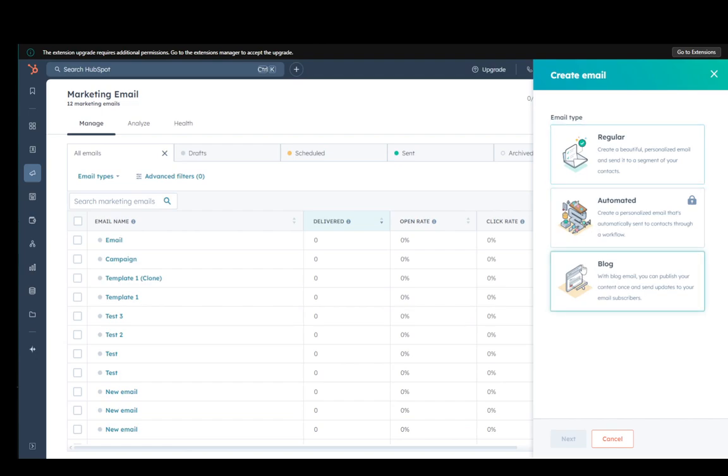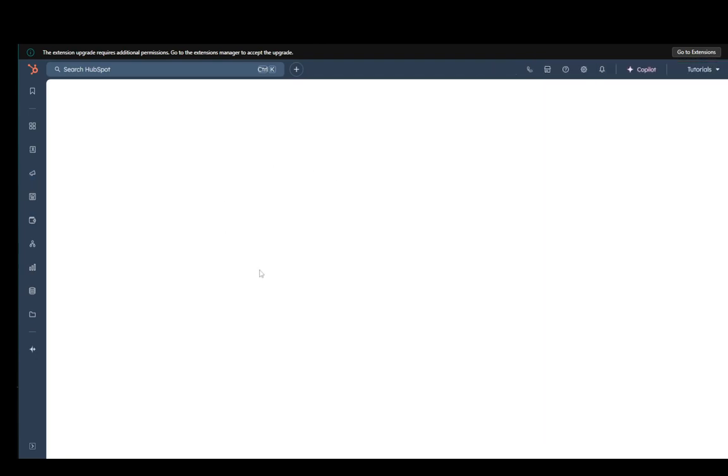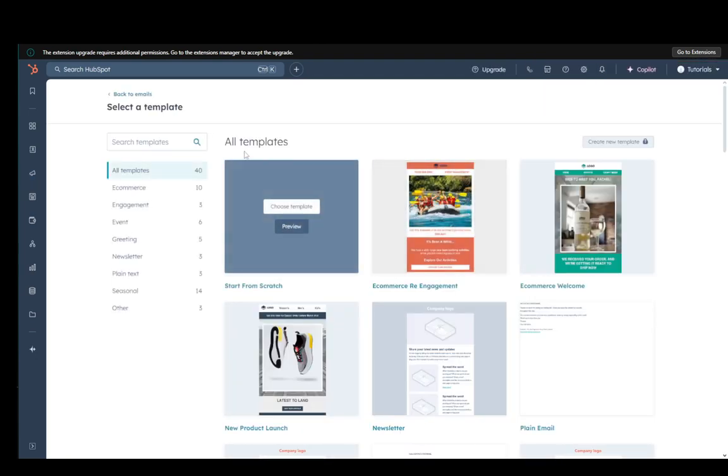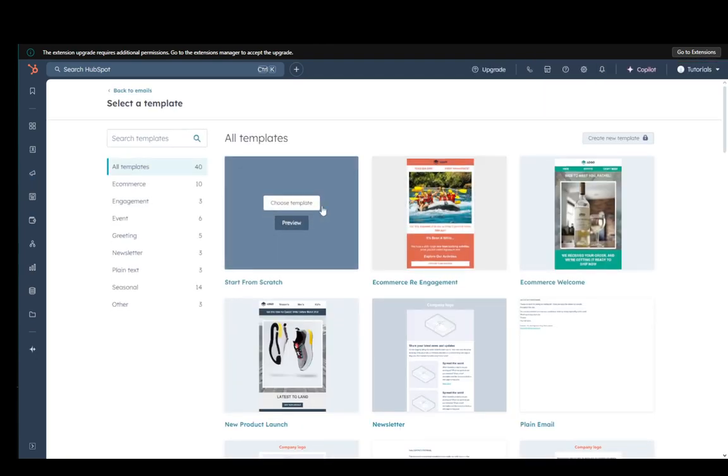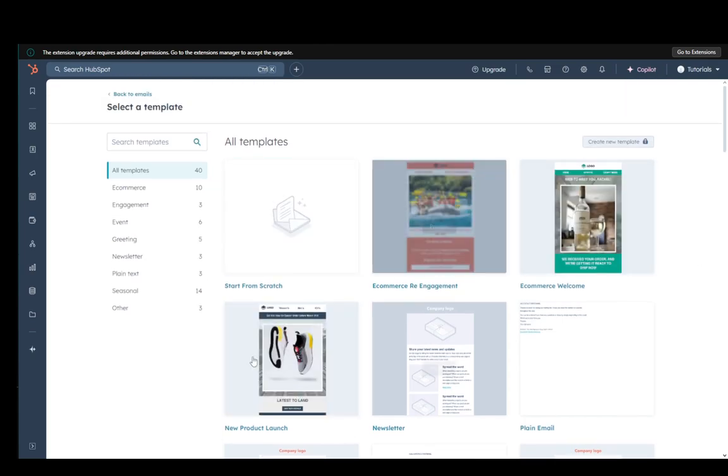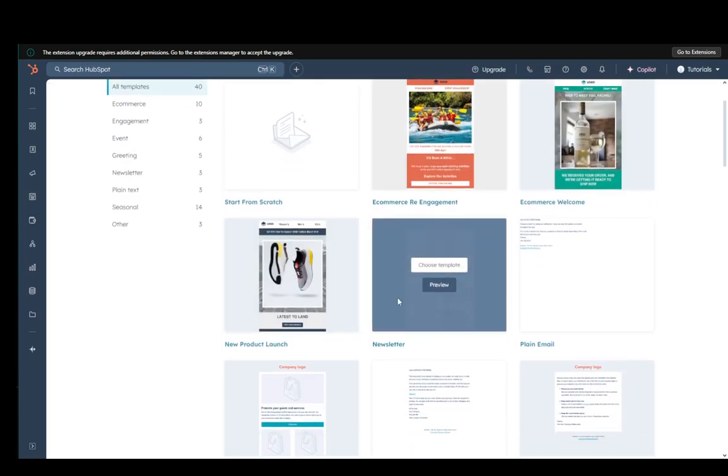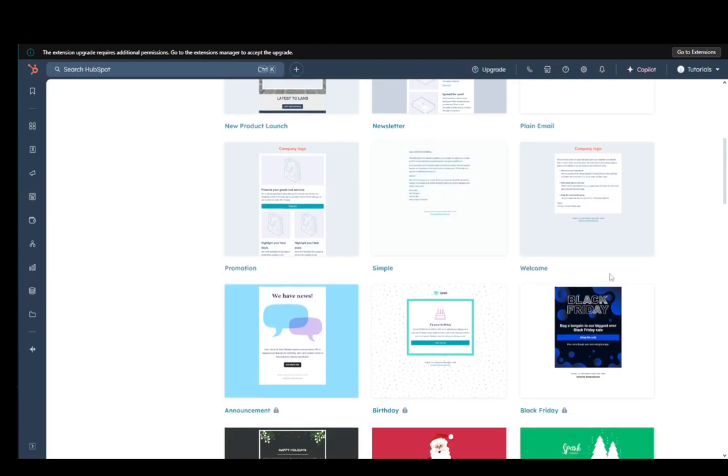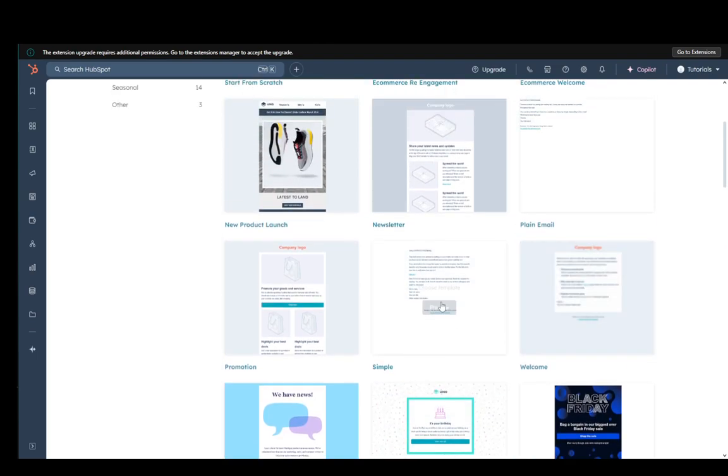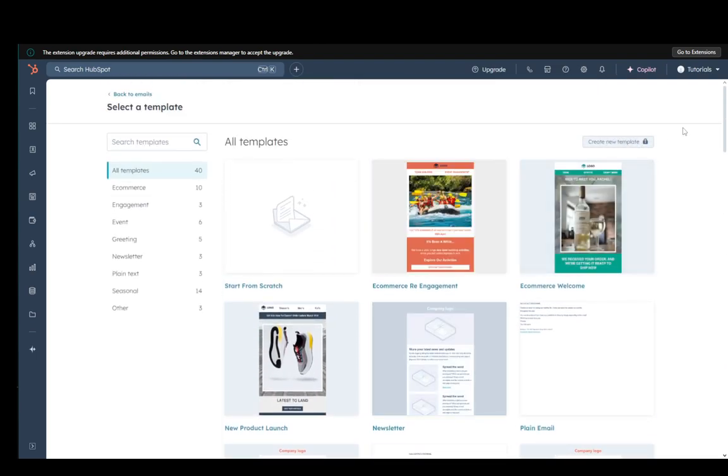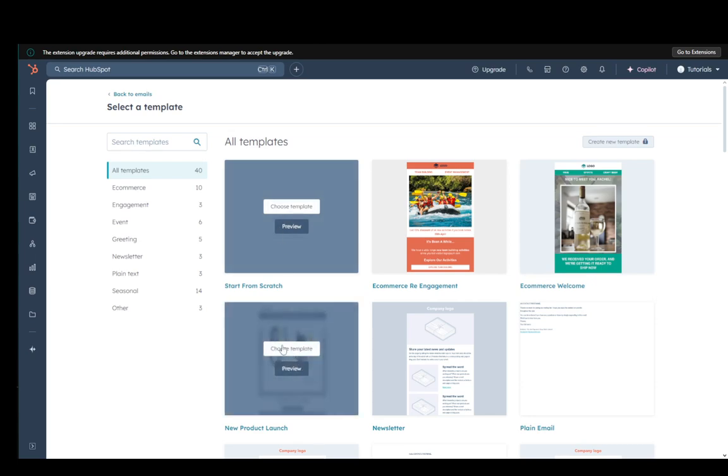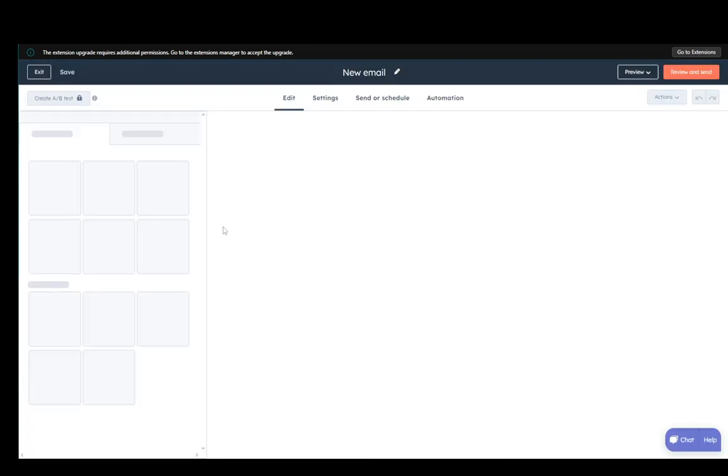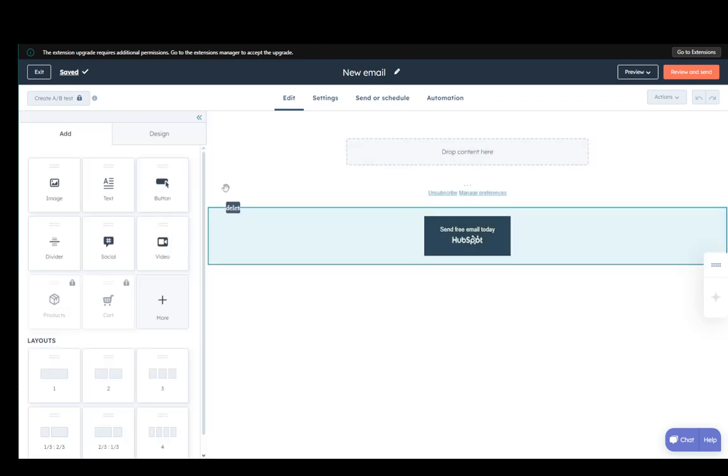Once you do select which type of email you want, I'll select the regular one, click next, and here you can select the template which you want to use. Now, you can start from scratch or use any of the free templates. If you have a plan, you can select whichever template is supported by the plan or create a new one for yourself. I'll select start from scratch, and then once we're here, we'll be able to make our email.